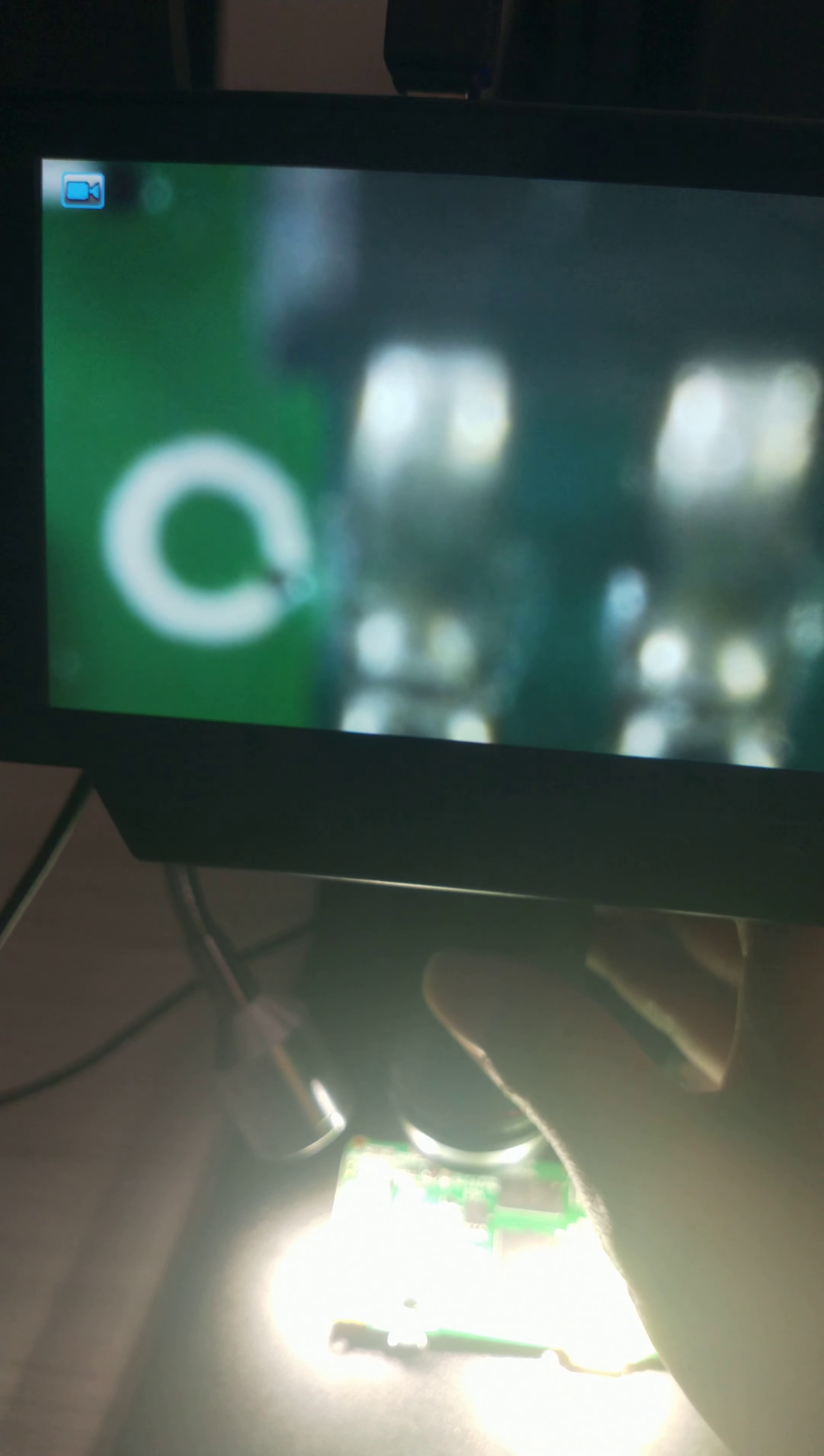Okay, let's view the printed circuit board under this digital microscope. Let's adjust the light to bright. Let's adjust the focal length.